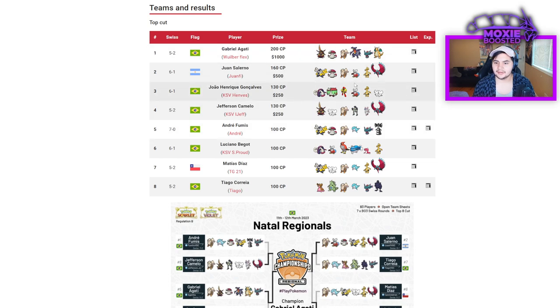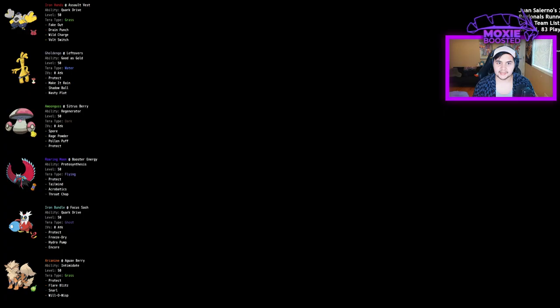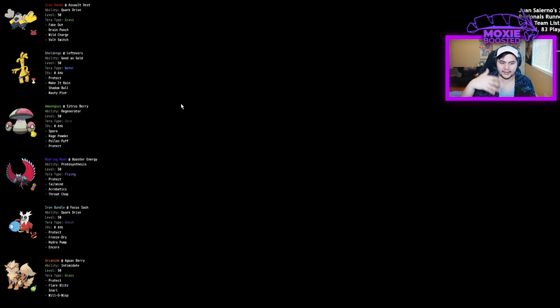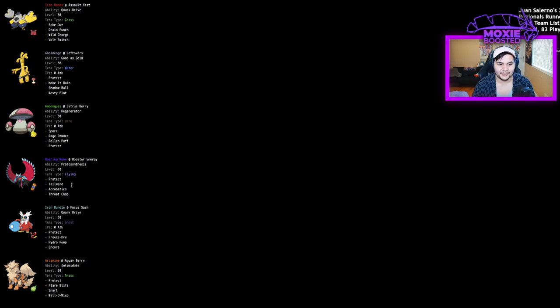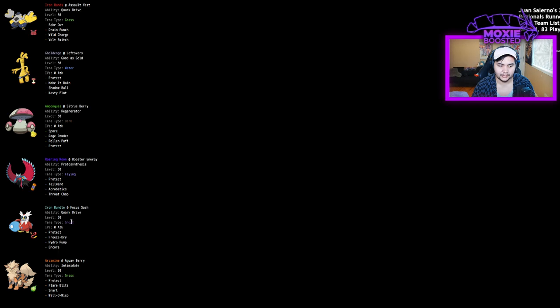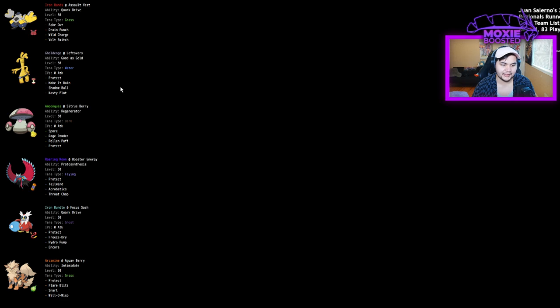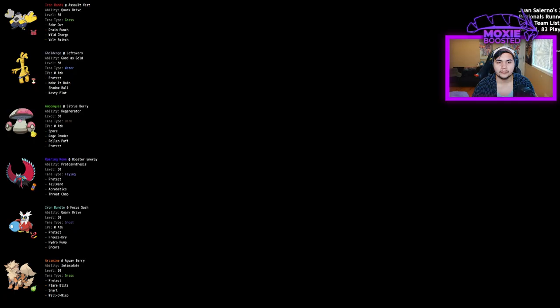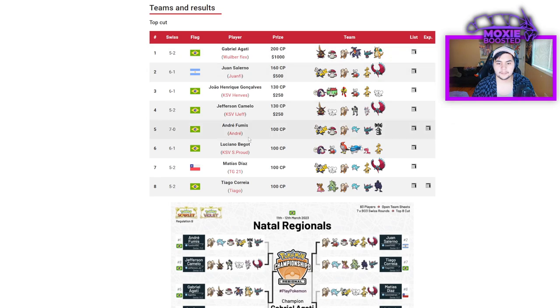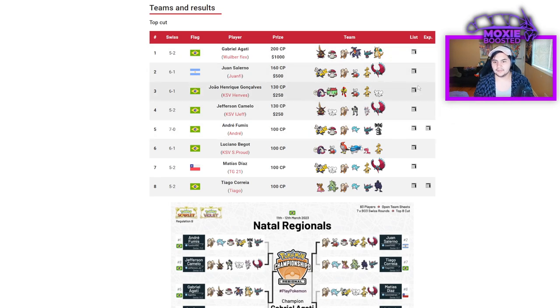We can take a quick look at second place and then just look at the rest of Top Cut and then do general trends. Focus Sash Iron Bundle, Booster Energy Roaring Moon. Obviously, that's a really good matchup for this team because the Iron Bundle isn't running booster. You don't have to worry about that too much. This looks like a pretty standard Roaring Moon hyper offense team with some balance options. Crucially, no priority moves on that team. No extreme speed.